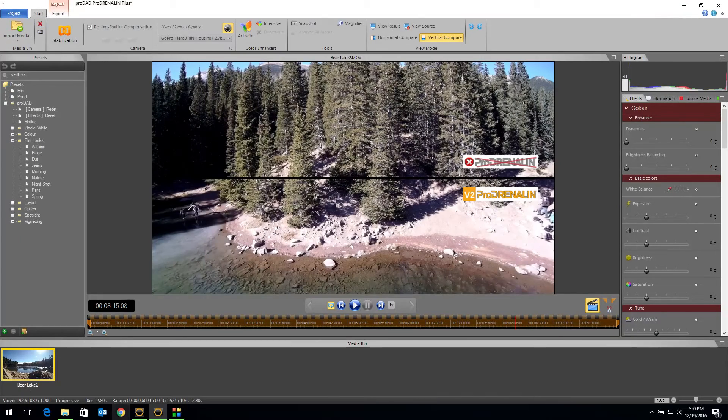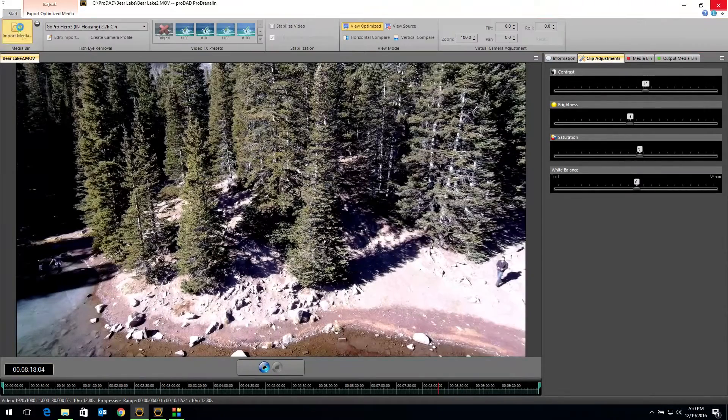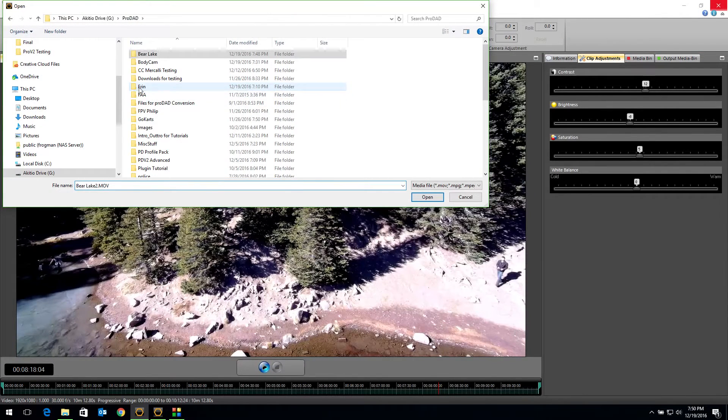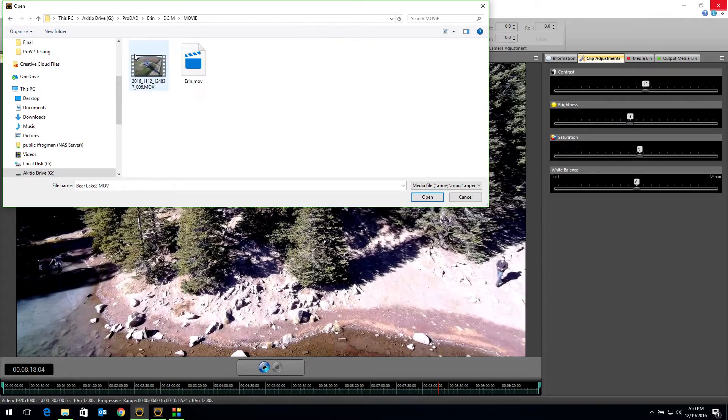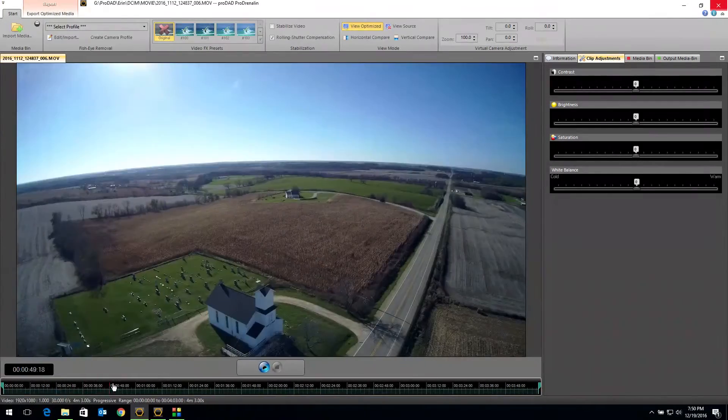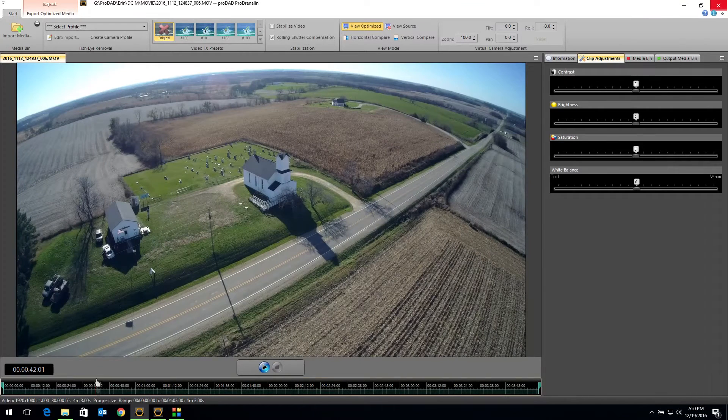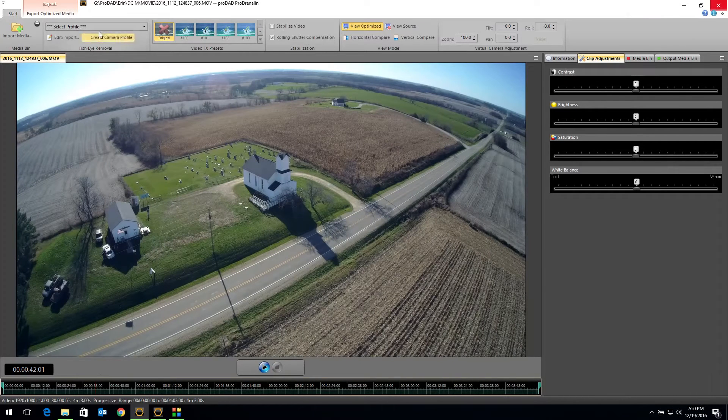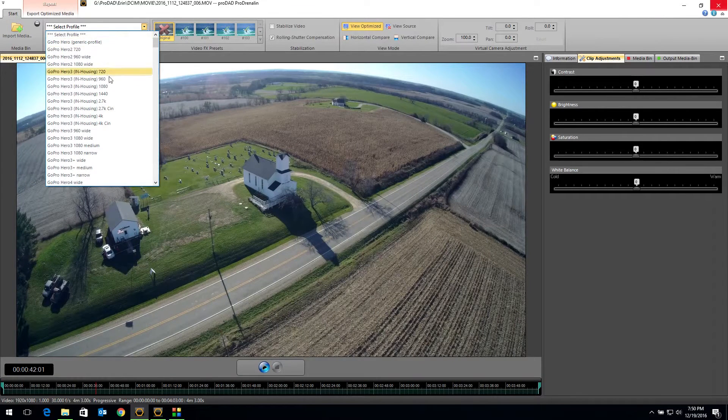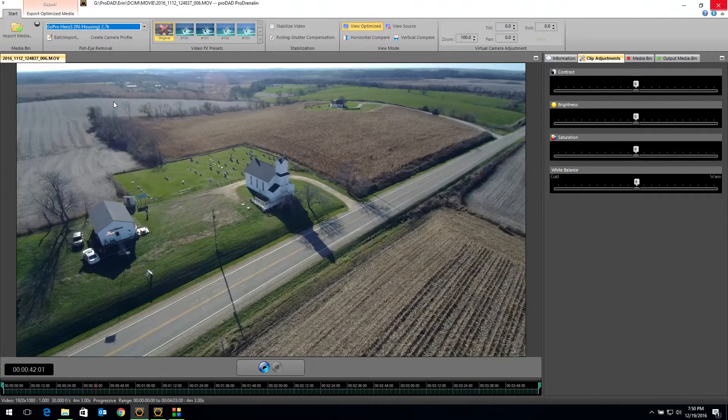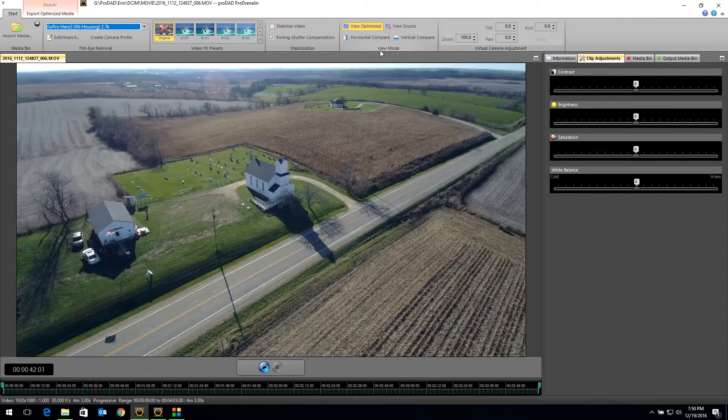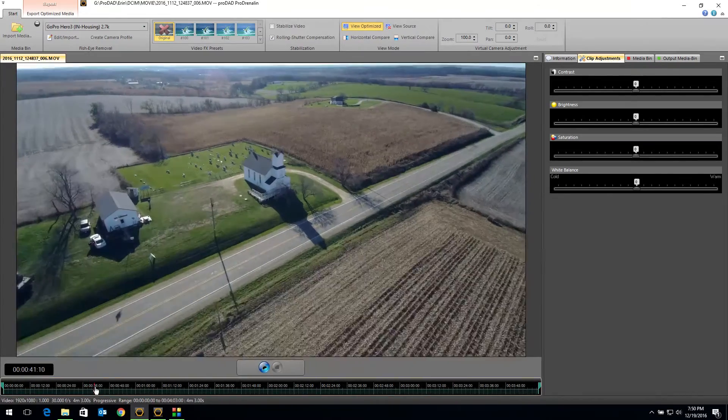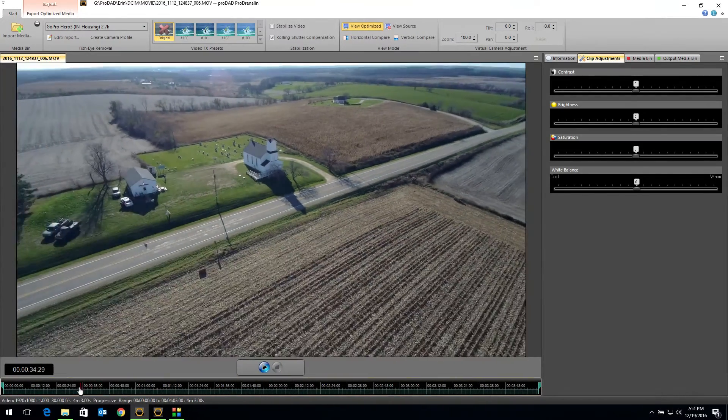Just for fun, let me go back to version one. I'm going to import another clip that I have of a wedding chapel out in the country that I shot. Here's our footage. And you can see my horizon is very warped. If I come up and select Hero 3 in Housing 2.7 Cinema, there, we've got it fixed. Our horizon is nice and straight. And our video looks pretty good at that point.